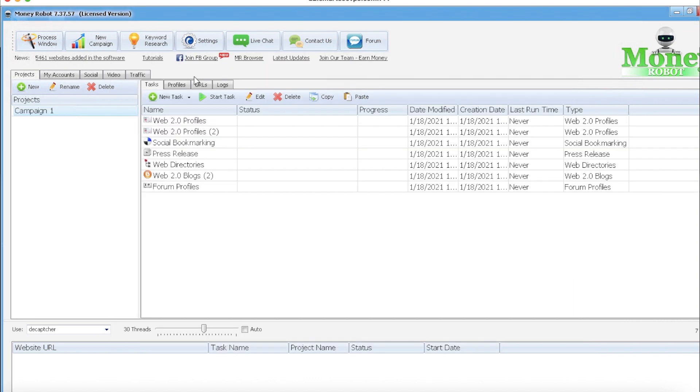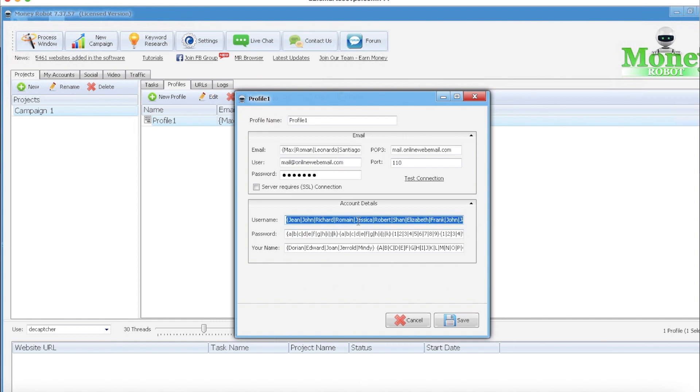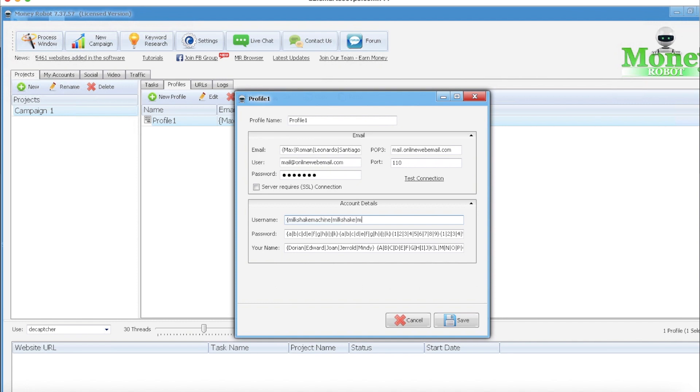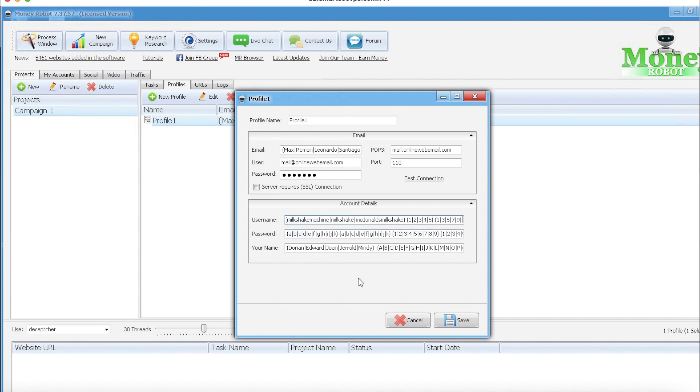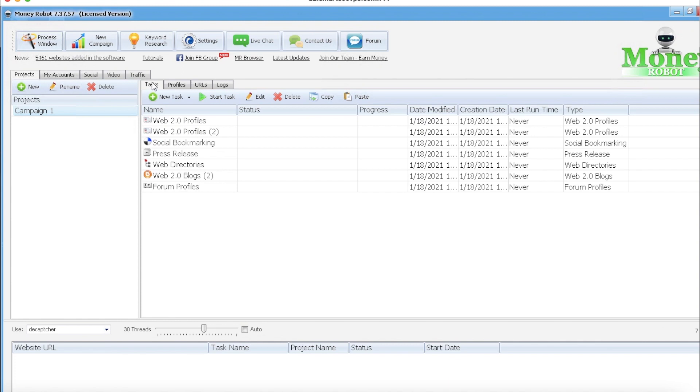Something I always do: go to the profiles tab, highlight profile one, edit, username. I always make the username something related to the niche. It's in spinnable format.